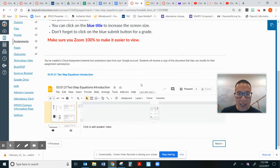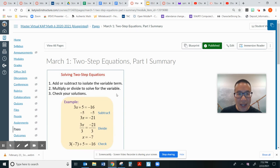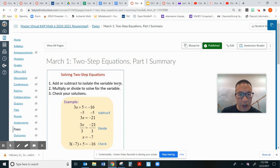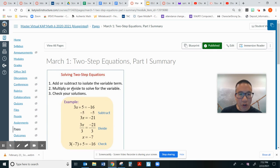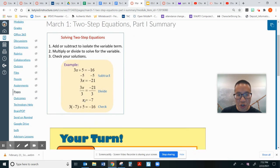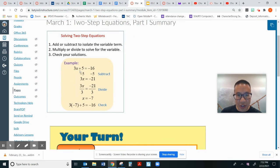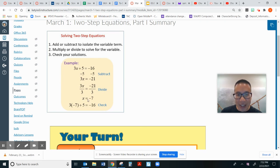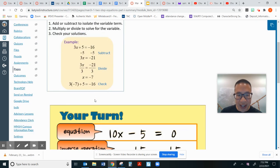There is a summary page in here. Just read the directions. Add or subtract to isolate the variable term, the x. Then you multiply or divide to solve for the variable. Then check your solution. So they subtract 5 from both sides. 3x equals negative 21. Then they divide by 3 on both sides. x equals negative 7.